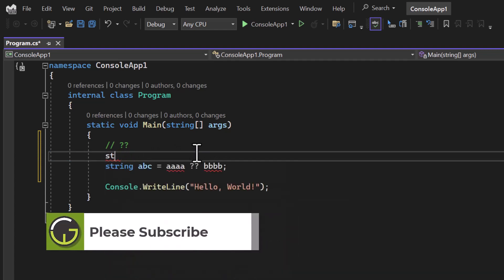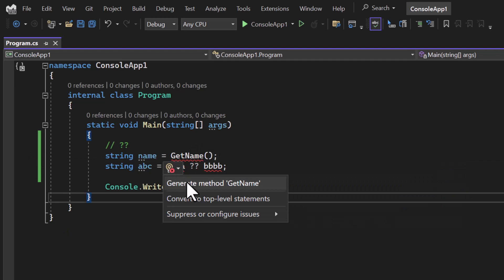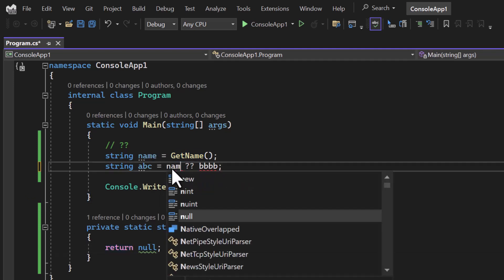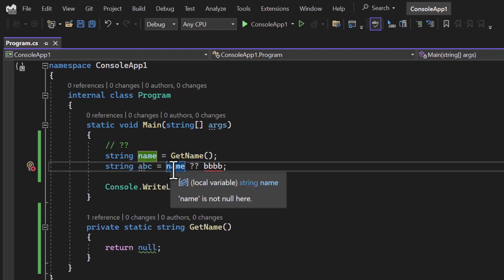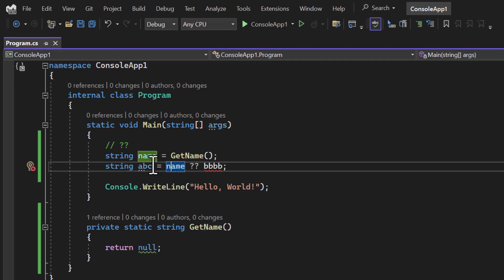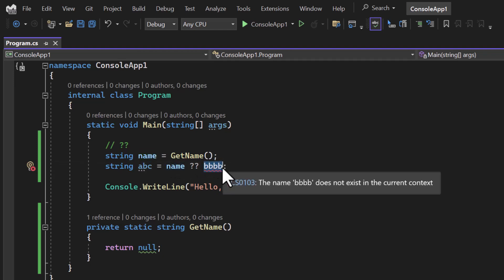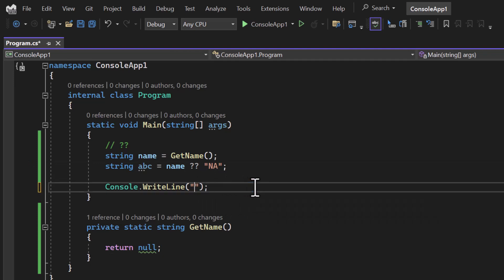So for example, here I'm having a string called 'name'. To find out the name, let's assume I'm having one method called 'GetName'. From this method, let's say that I'm returning null. If I'm using this 'name' with the null coalescing operator, if name is not null that value will be assigned; otherwise whatever we write after the double question mark will be assigned to 'abc'. Here I'm writing 'na', and let's display this 'abc' value and run the application.